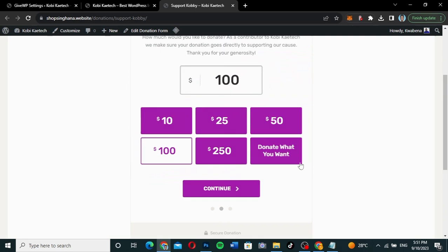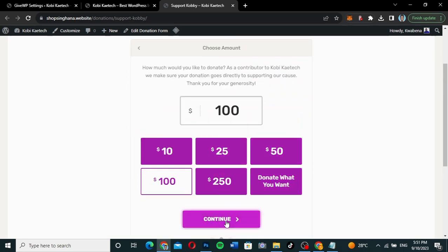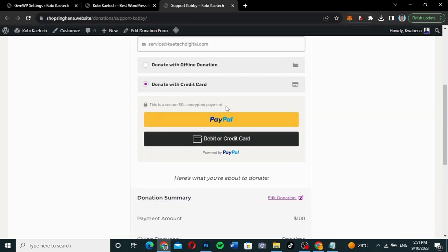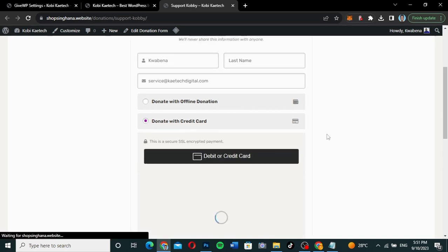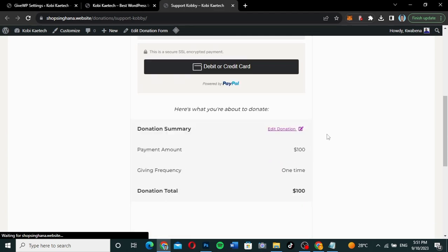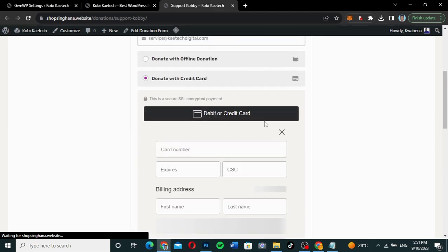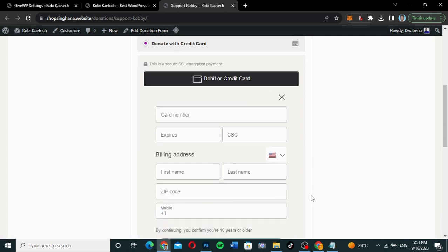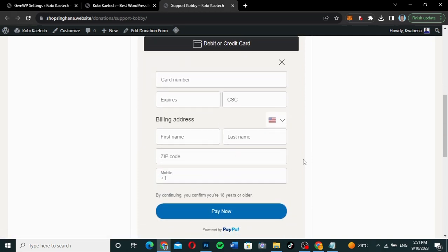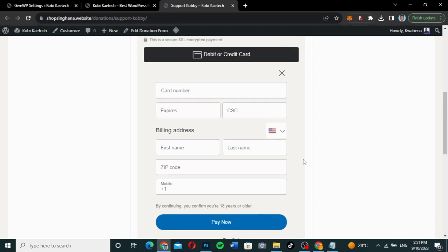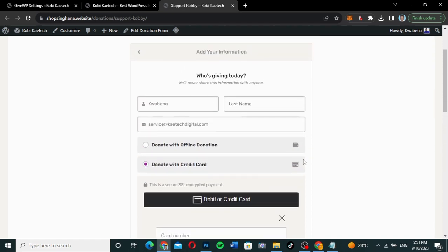I'll click on 'Donate,' choose an amount, and click donate. As you can see, this is how the PayPal integration looks. You can use your debit or credit card here to accept payment. You can enter your billing details and pay using PayPal. As simple as that.